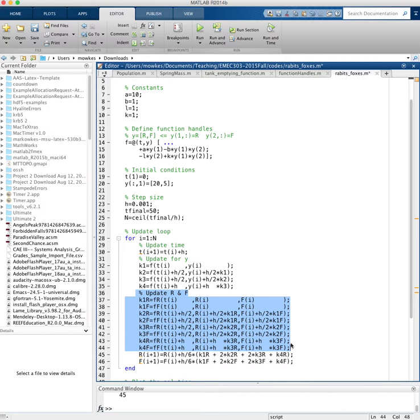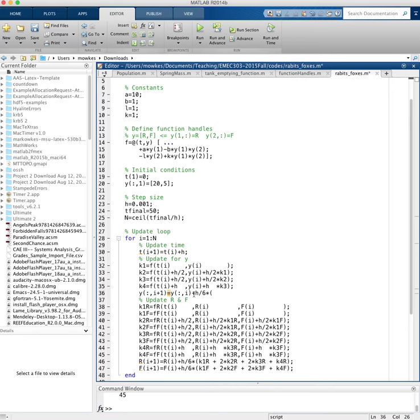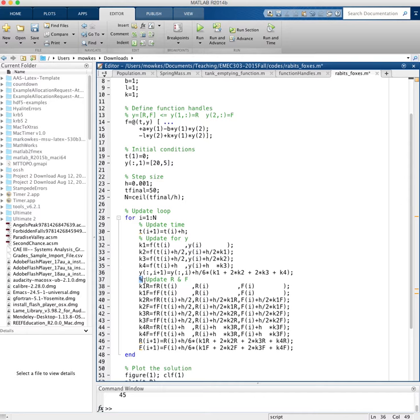And finally, our update: we're going to have y of i plus 1, but all values at i plus 1 is equal to y of all values at i. So this is both foxes and rabbits at i plus 1 is equal to y, the number of rabbits and foxes at i plus h over 6 times k1 plus 2 times k2 plus 2 times k3 plus k4 is my update. And that replaces all of this code.